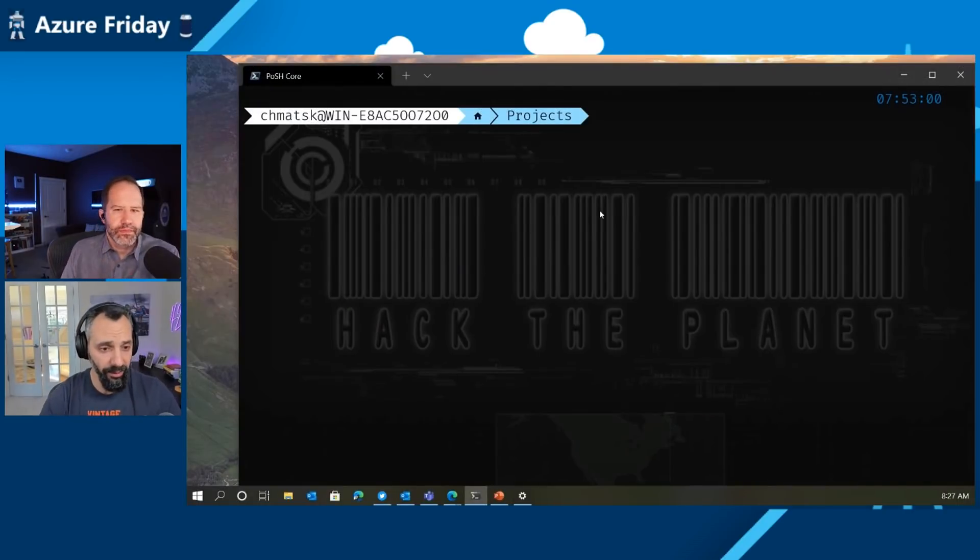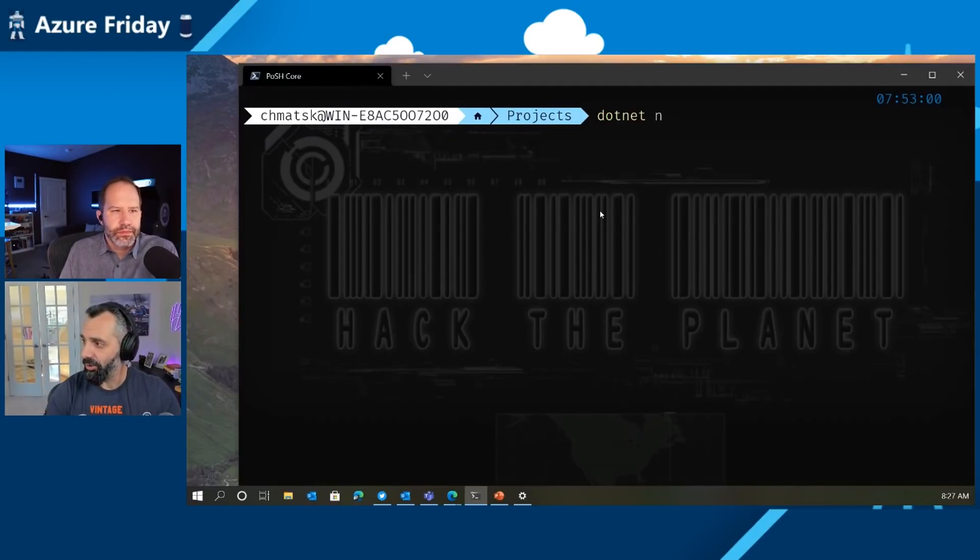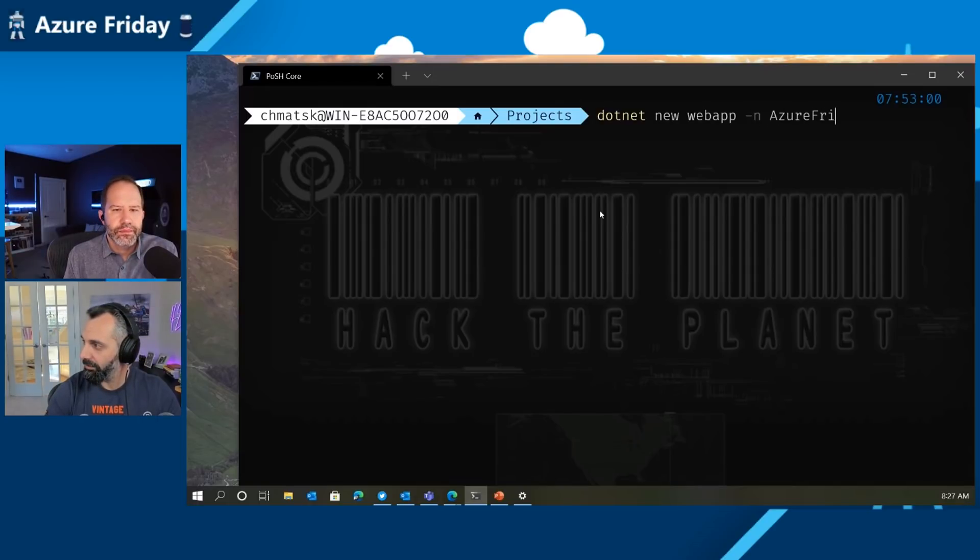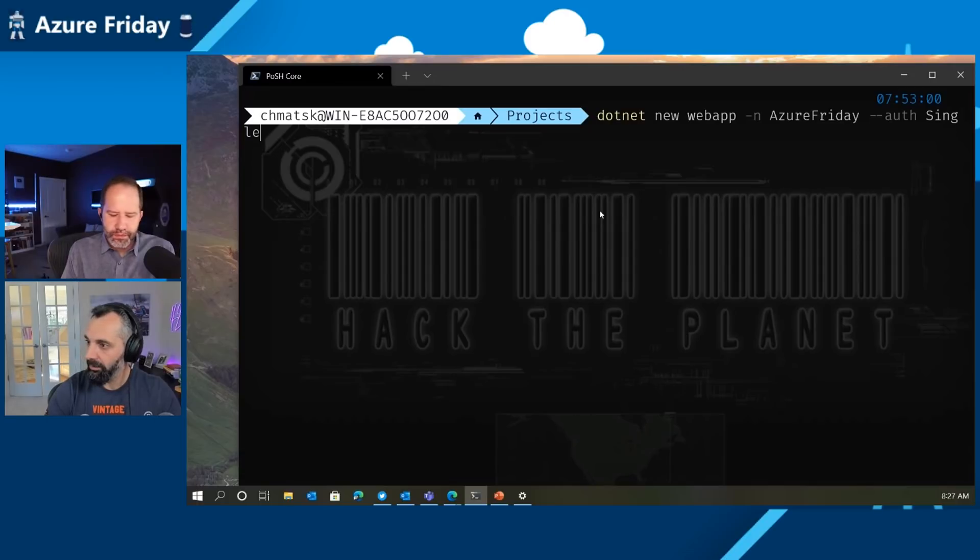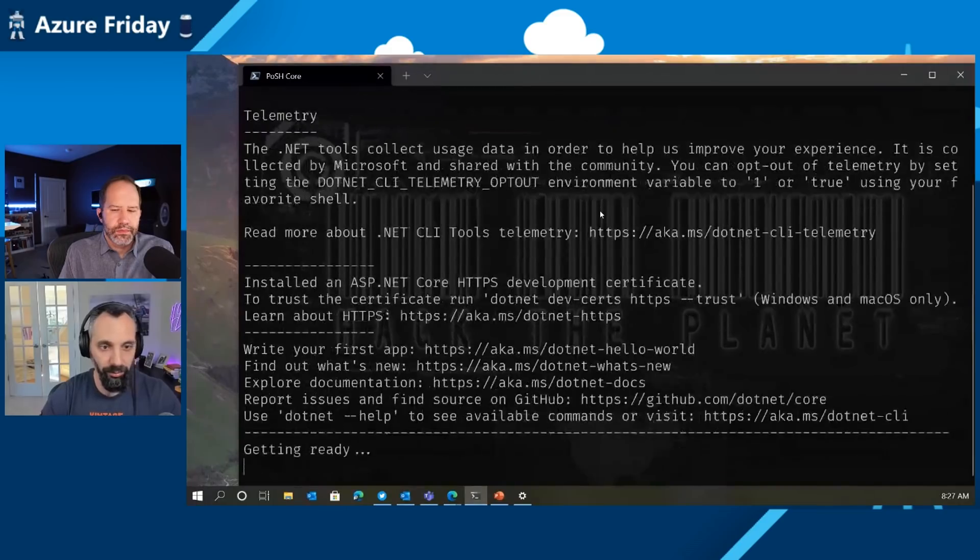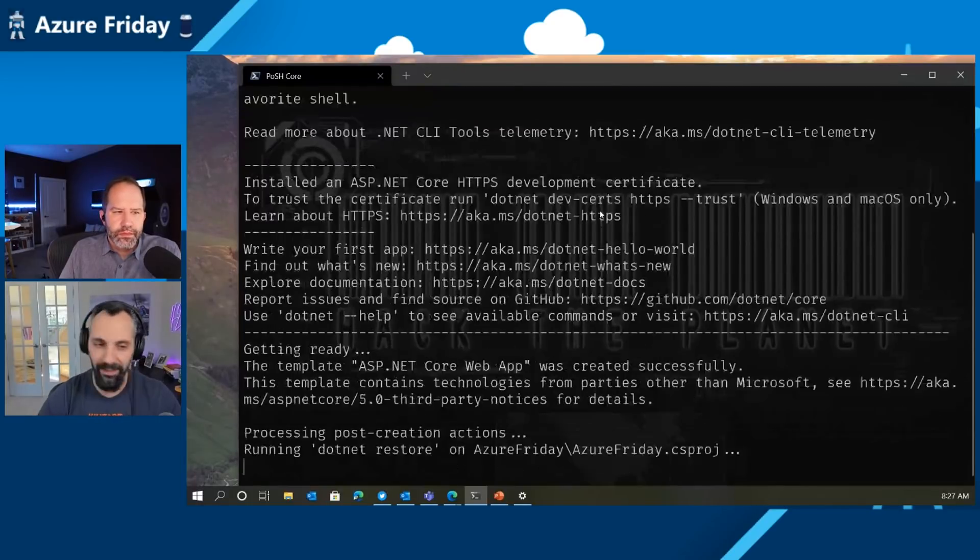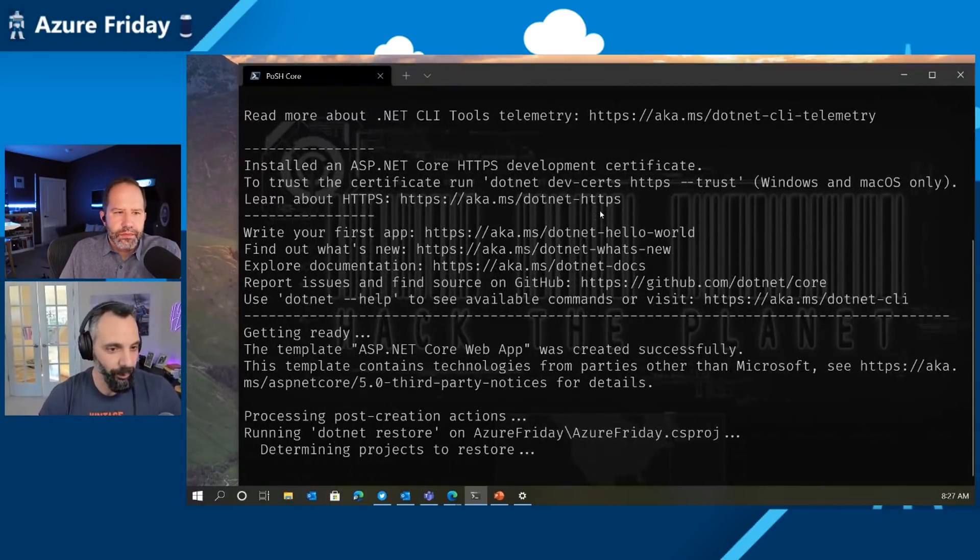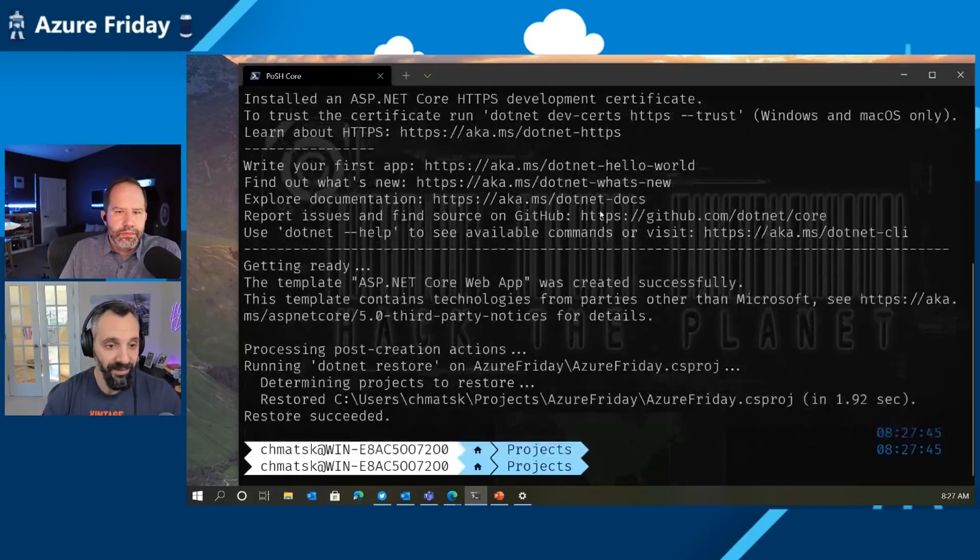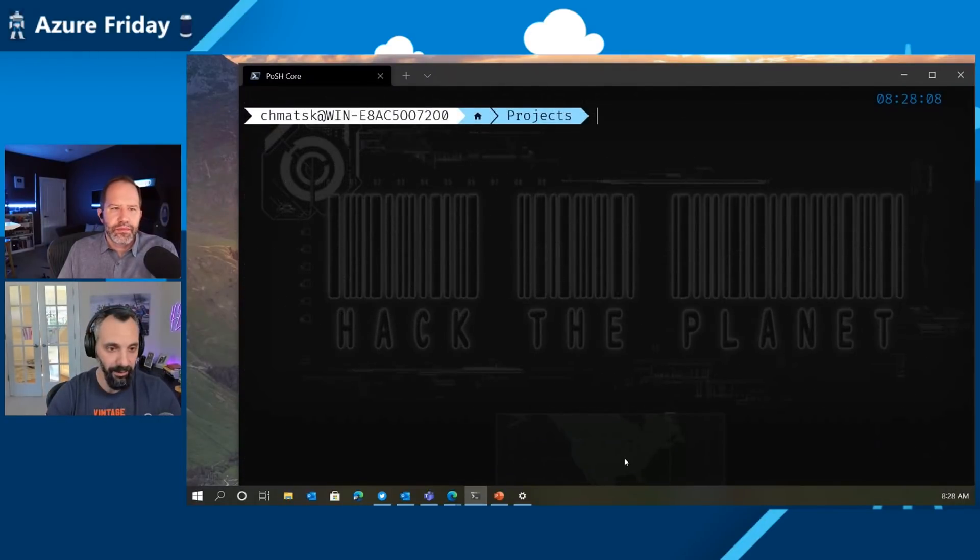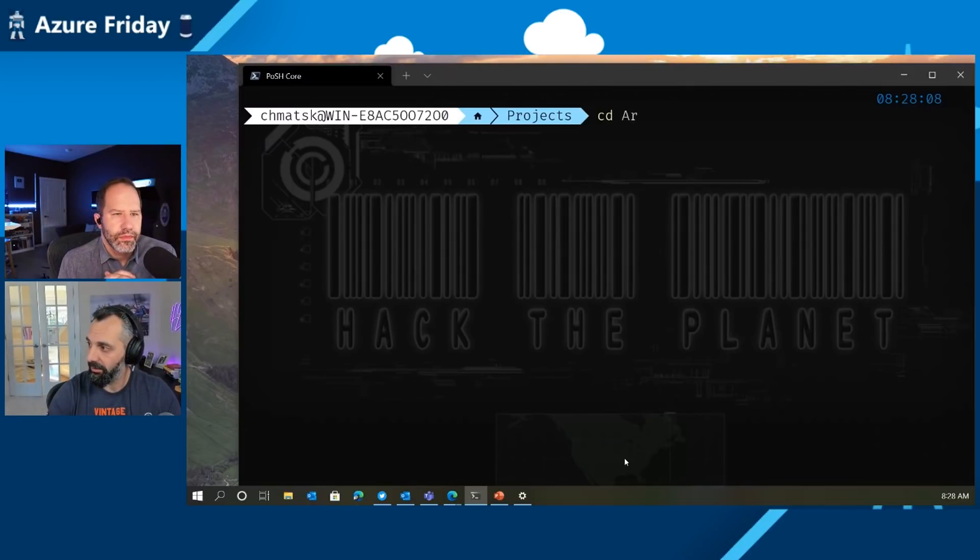And I want to jump into a demo now because we've been talking a lot about how easy it is to get started and how we can help developers be successful. So let's see that in action. And here I'm going to create a brand new .NET web application. dotnet new webapp. And then we'll say name Azure Friday, of course. And then we will say --auth. And then it will be single org.